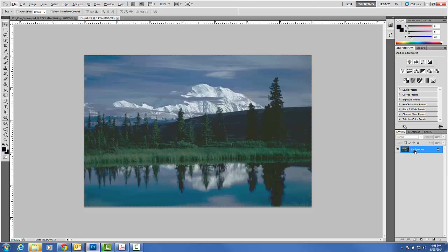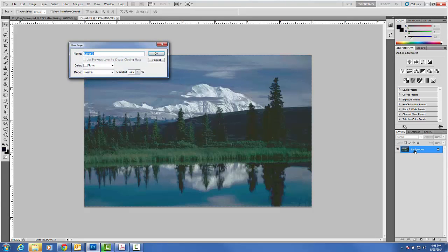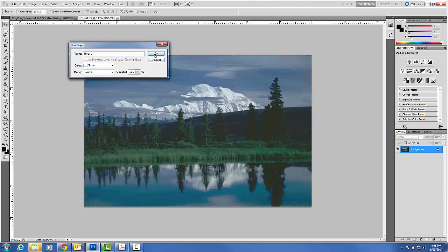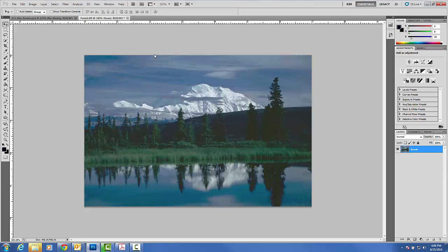Once again, we're going to unlock the background and we're going to call this Forest. So if you wanted to add things to this, you would be able to do so.